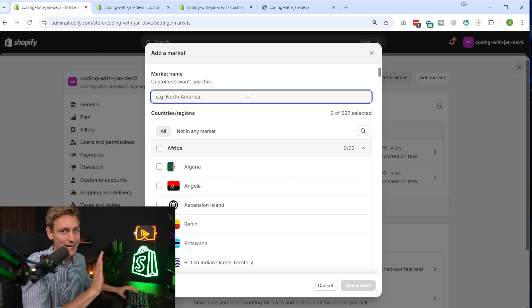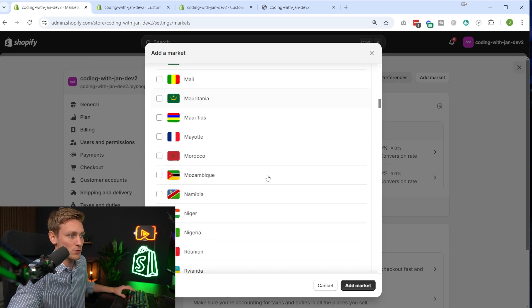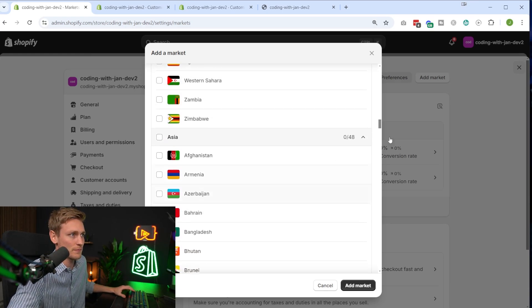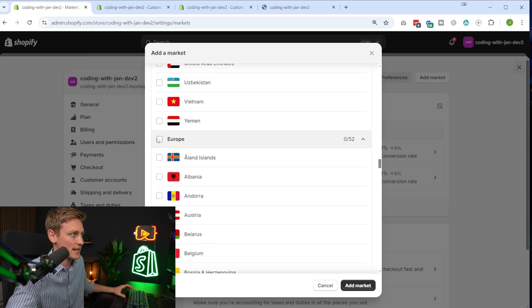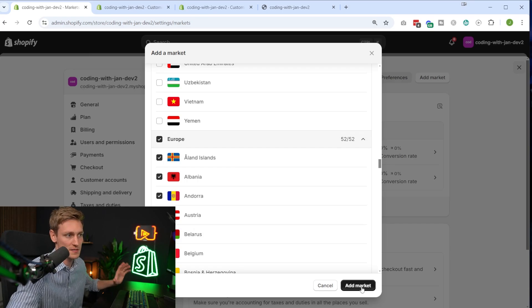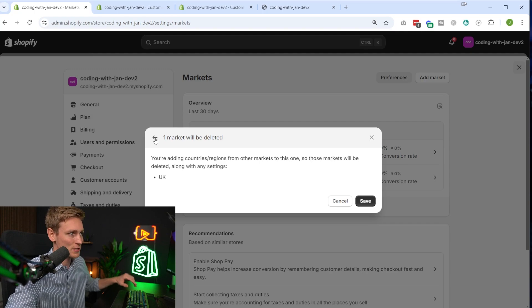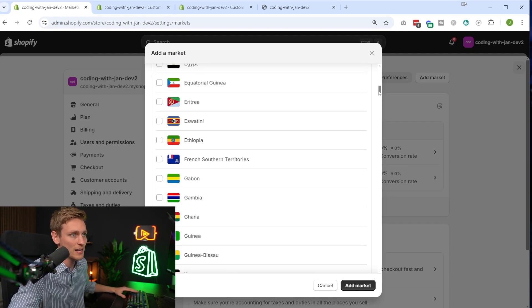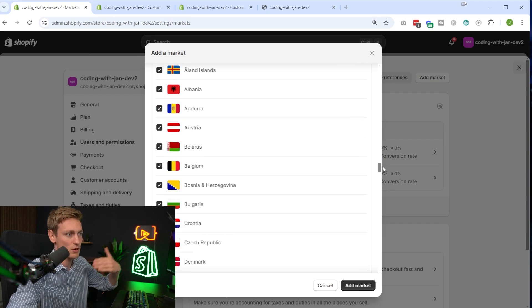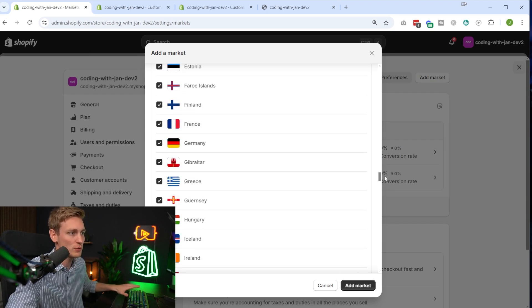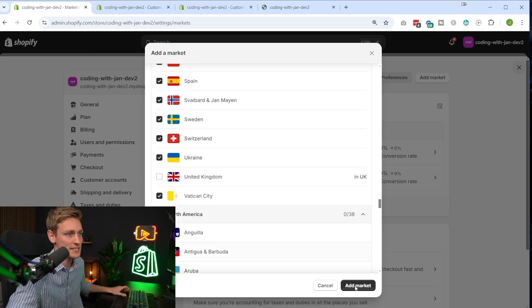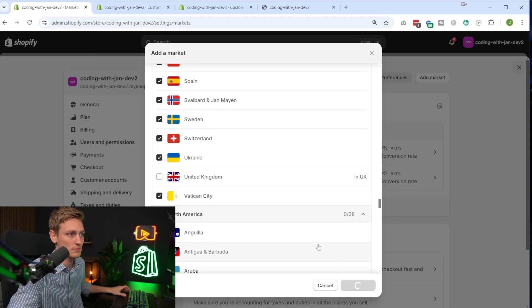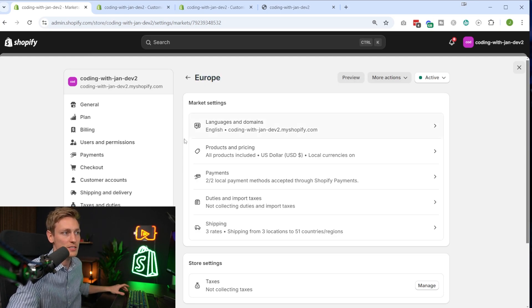So let's go with the example of creating a market for Europe. So then I would just scroll down to the section where the European countries start. Let's just select all of them for the sake of this demonstration. Okay, UK is currently also included in our separate market, so I'll include all European countries except the UK. This is continental Europe, not European Union. So UK excluded. So now we're in the settings for this combined market, Europe.